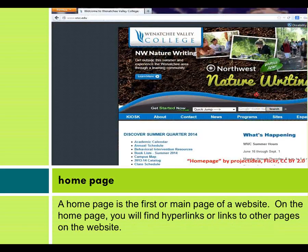Homepage. A homepage is the first or main page of a website. On the homepage, you will find hyperlinks or links to other pages on the website.